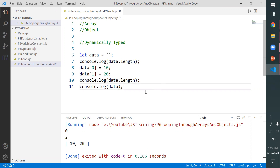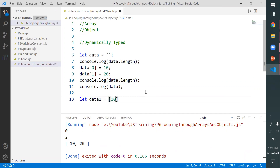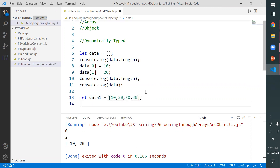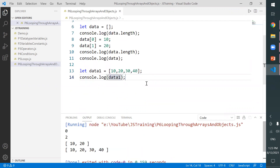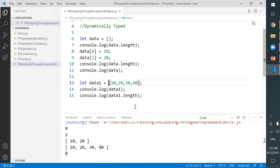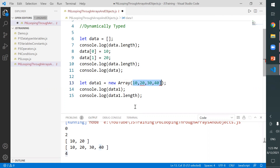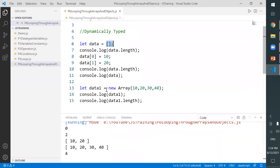We can also assign values directly while defining the array. For example, let data1 equals 10, 20, 30, 40. When we print data1 it shows 10 20 30 40, and data1.length is 4. Instead of this literal syntax, you can also use the array constructor with the new keyword and parentheses — both approaches create an array.